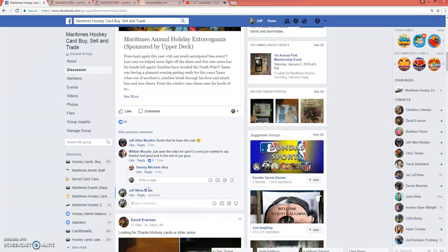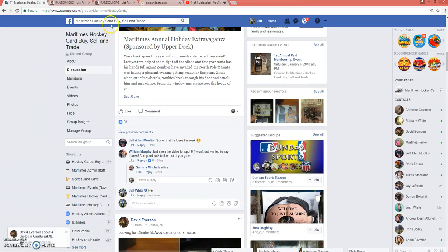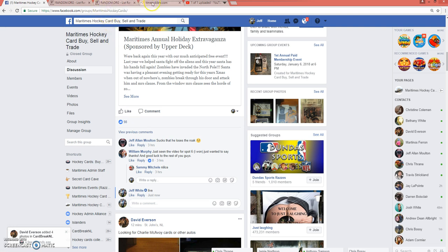Okay. So we are live. It is Saturday, December 9th at 10:23 p.m. Atlantic Standard Time. 10:23. Alright. So I've got two randoms open.